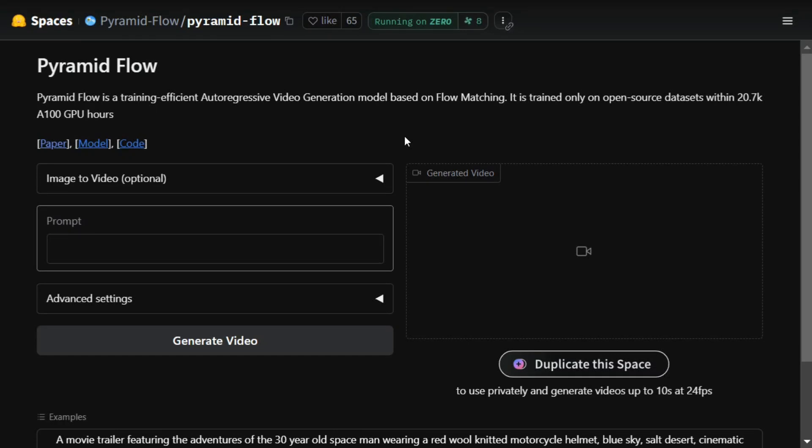Hi everyone, a new open source text-to-video model called Pyramid Flow has been released just yesterday. It supports both image-to-video generation as well as text-to-video generation. We have covered a couple of videos on this particular model—you can check that out on the channel. In this particular tutorial, we will